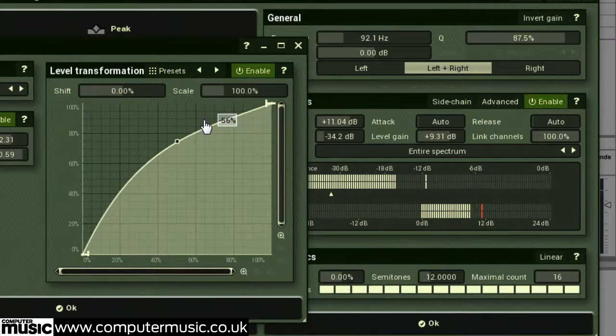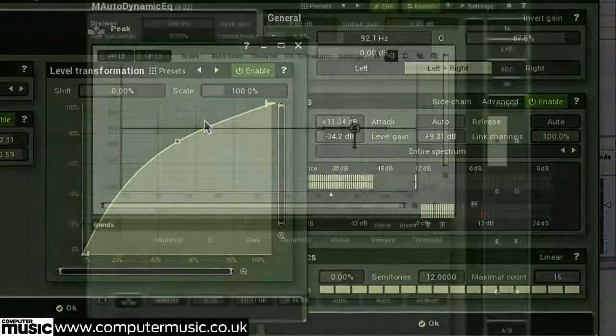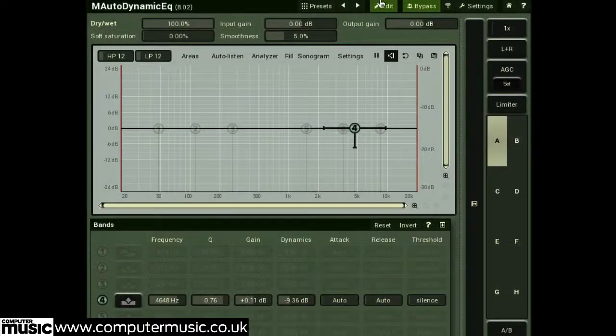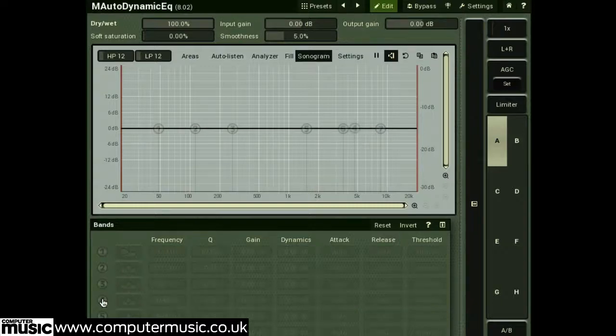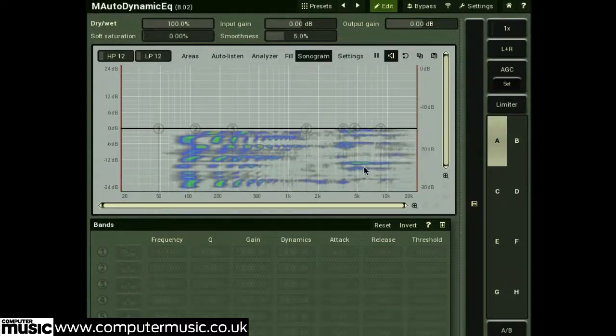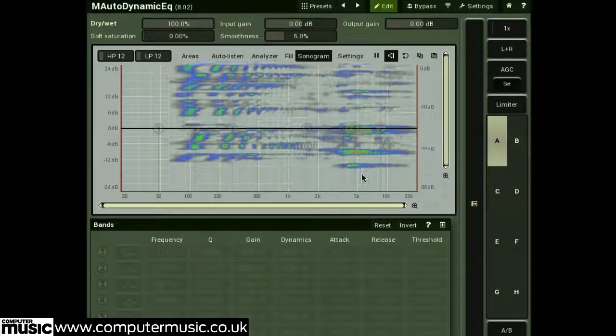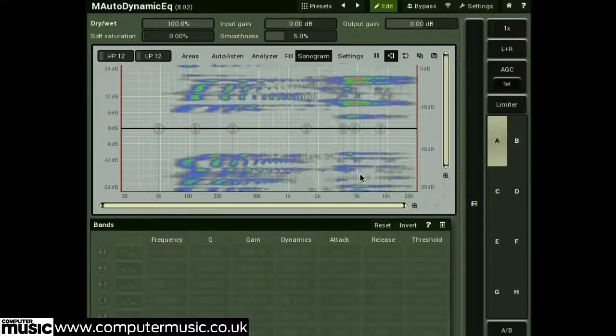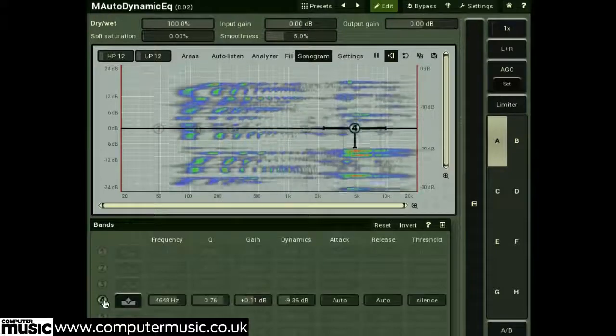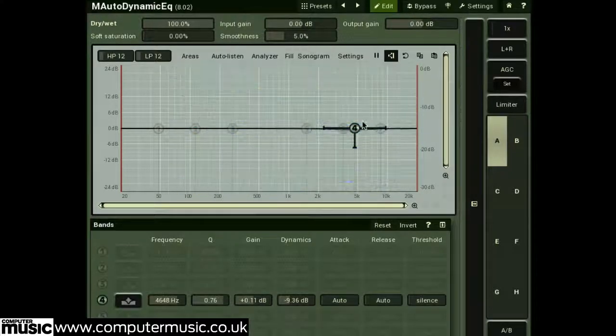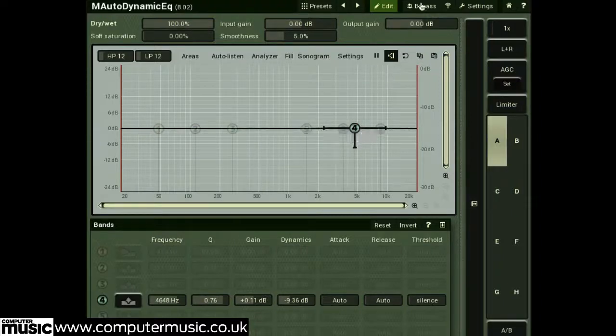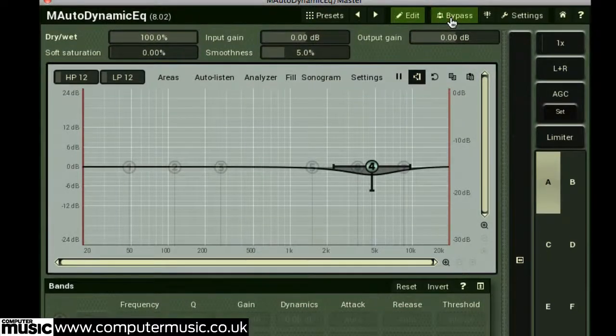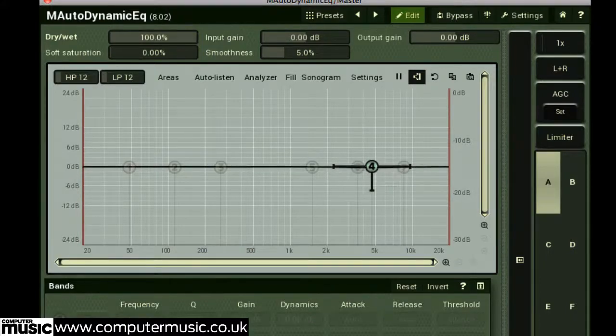Here's a quick example of the plugin's dynamic EQ functions in action. We're using dynamic EQ notching to remove harsh sibilants from a voiceover. Sometimes vocal performances can contain excessively harsh sibilants.